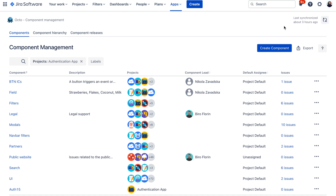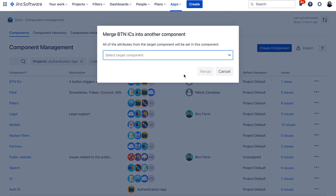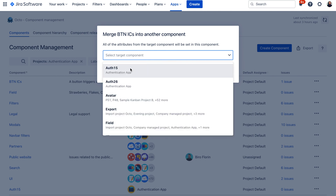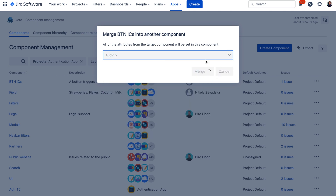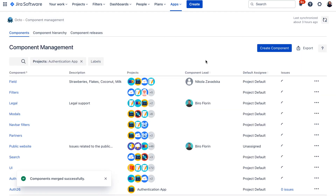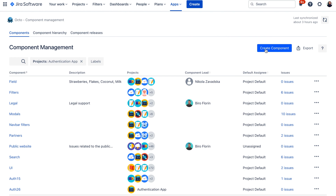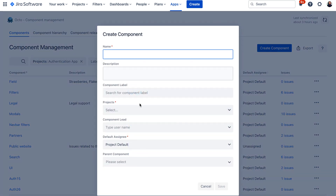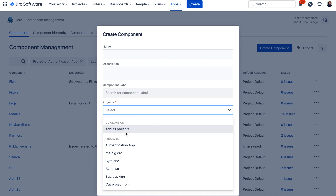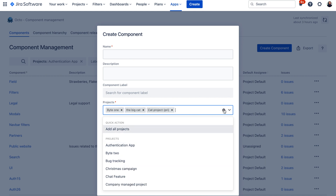There are two ways to create cross-project components in Okto. One way is to merge existing components together — you can merge one component to another, all issues would be moved to the component you are merging to, and it will then act as a cross-project component. Another way is to create a completely new component from scratch by clicking the Create Component button, where you can select either all projects in your Jira or just the projects you are interested in.